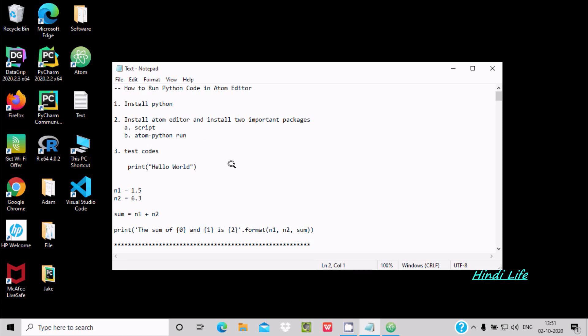Hello friends, in this video lecture I am going to discuss how to run Python code inside the Atom editor.